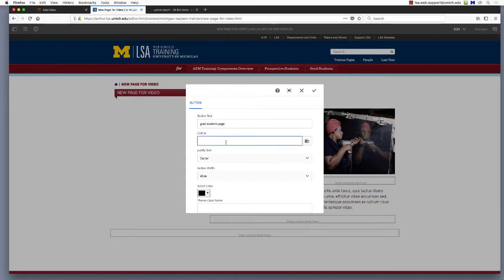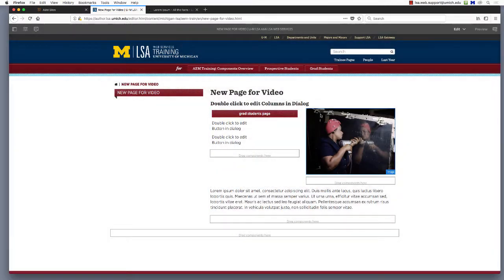First, you may link to an outside website. To do this, copy the external site's URL and paste it into the link to field. Click the check mark to save.